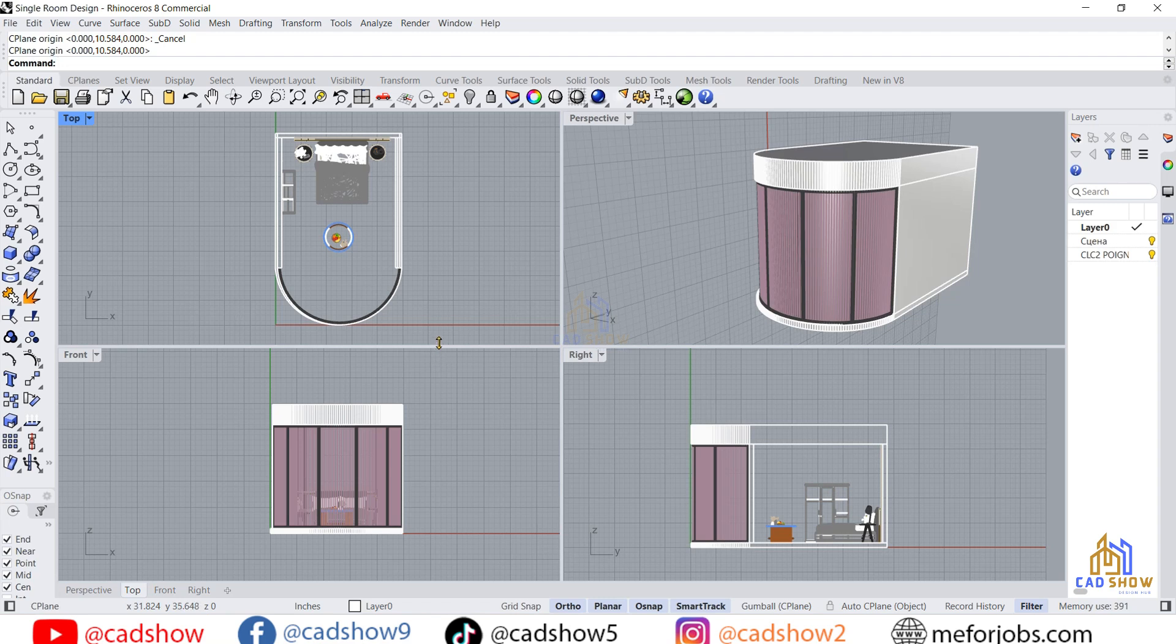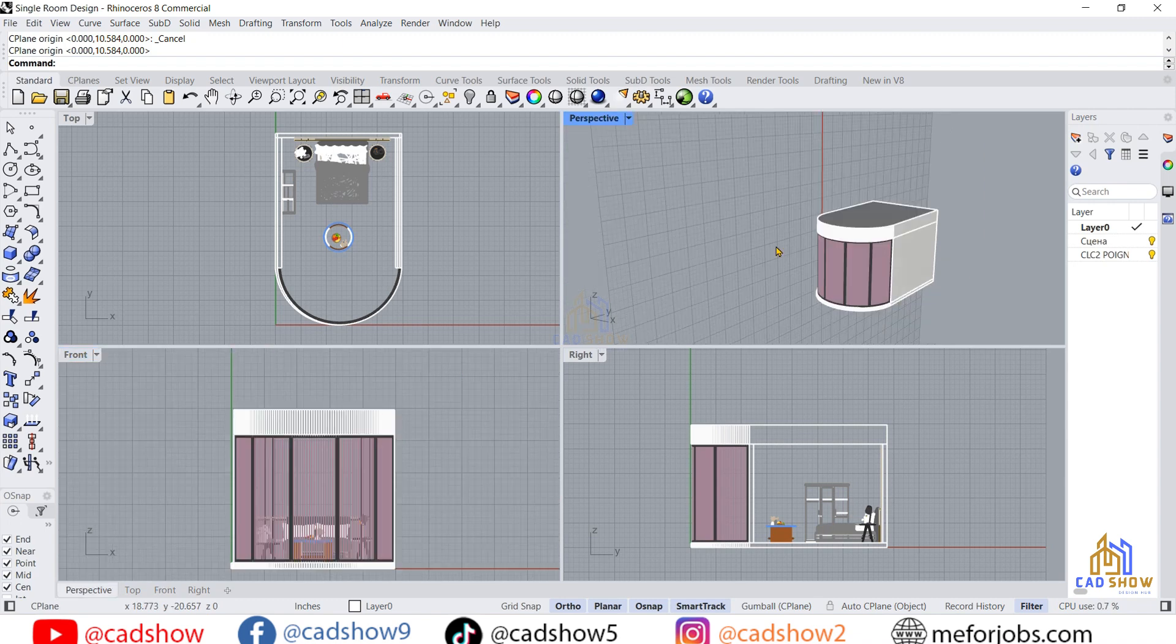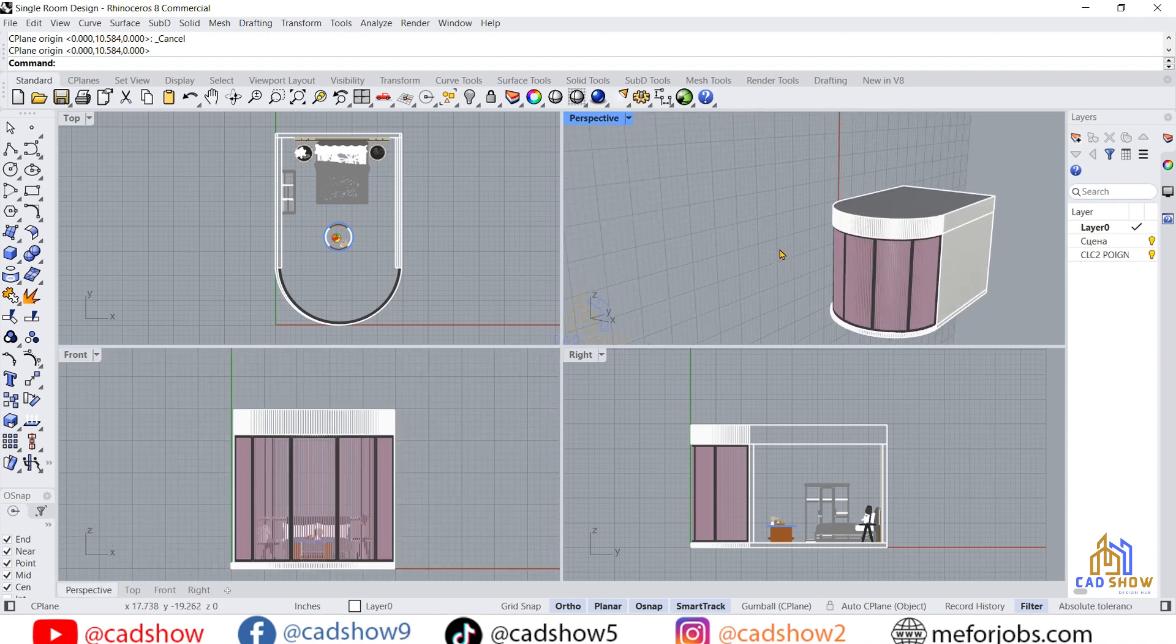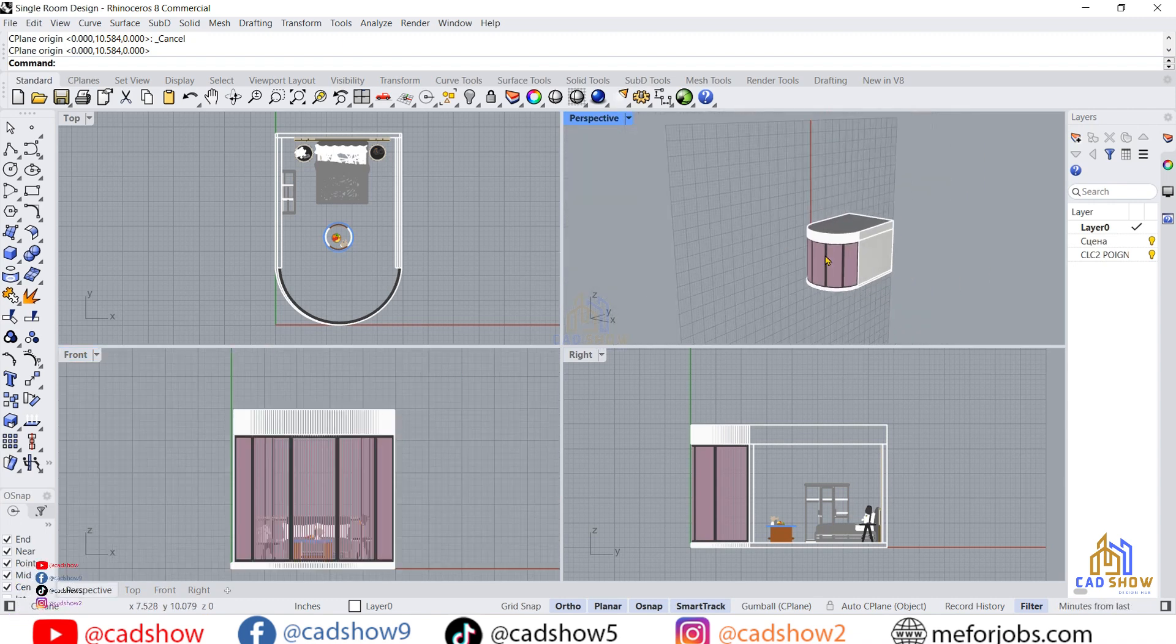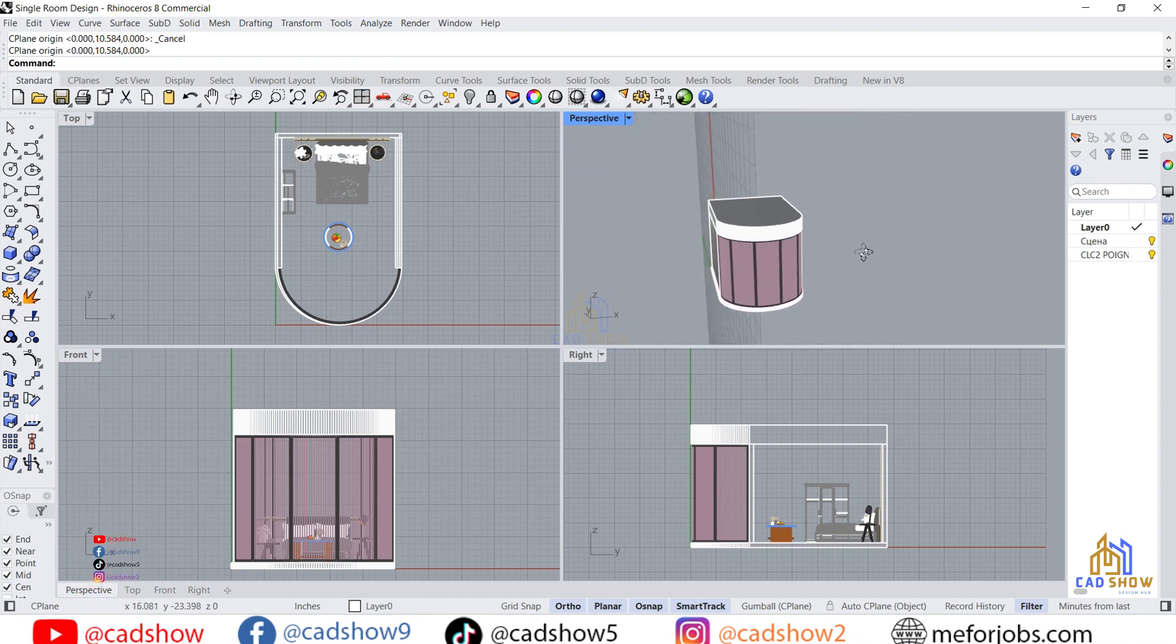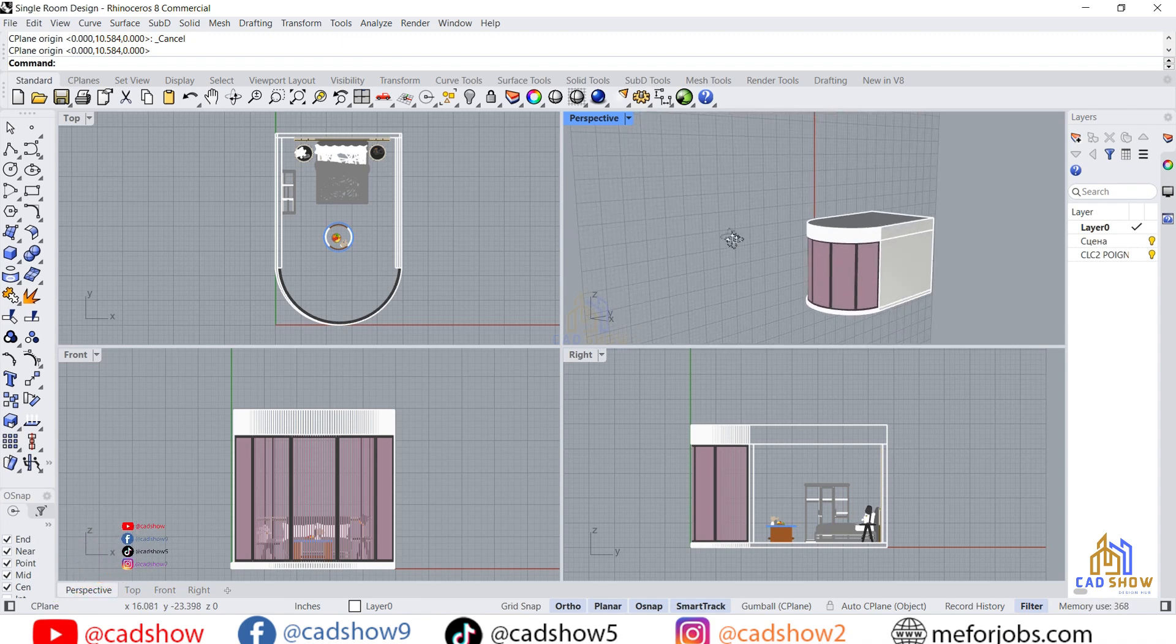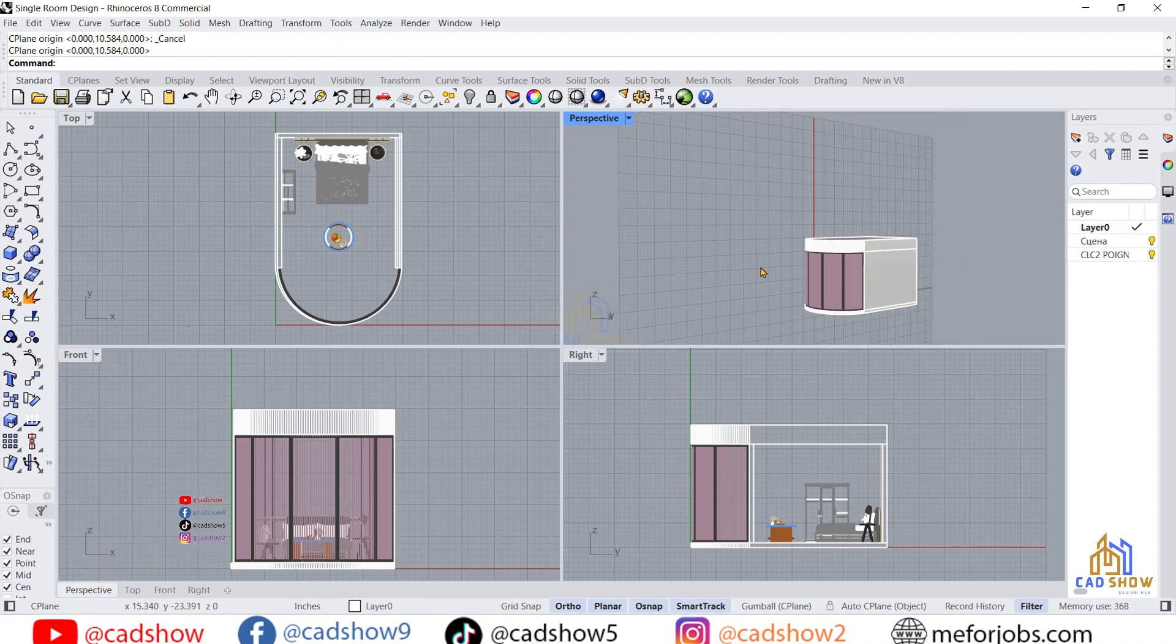Hello guys and welcome to my YouTube channel CAD Show. In this basic Rhino tutorial, I will show you how to reset the CPanel to the default view. You can see here the CPanel is changed.